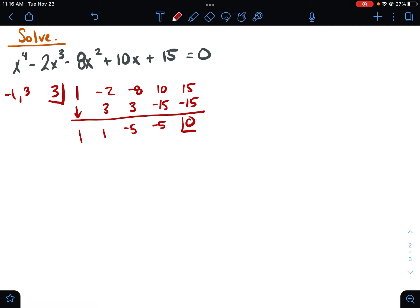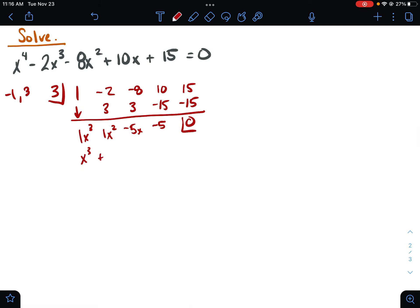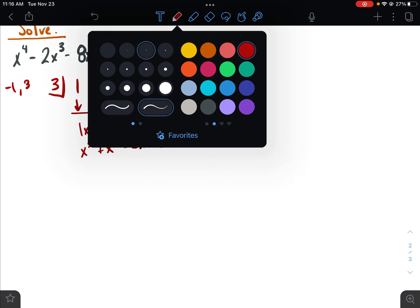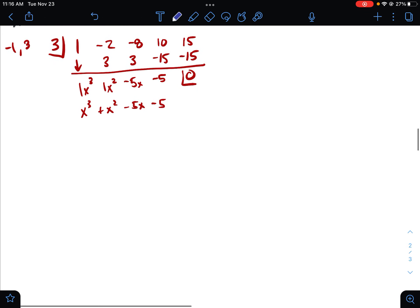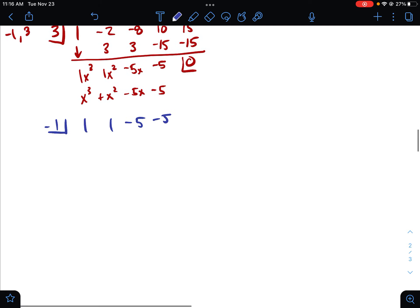Now with x to the fourth polynomials, we can't be done just doing it once, because when it goes from x to the fourth it goes down to x to the third, and we still can't solve this problem. So I have x to the third plus x squared minus five x minus five, but I can't solve that yet. So I do need to do synthetic division one more time, and this is where the other solution is going to come in. I'll use the numbers from the new equation that I just did.